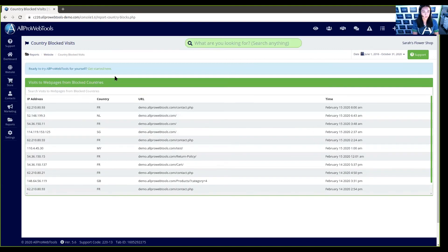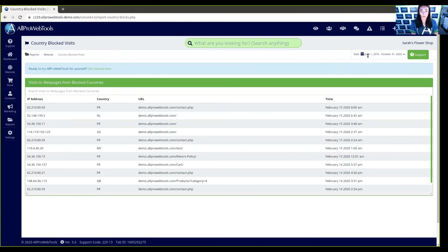Once the page reloads, it's going to be showing me all the blocked visits from June 1, 2016, all the way up until now. That's how you add access to certain countries and view reports of blocked country visits to your All Pro Web Tools website.